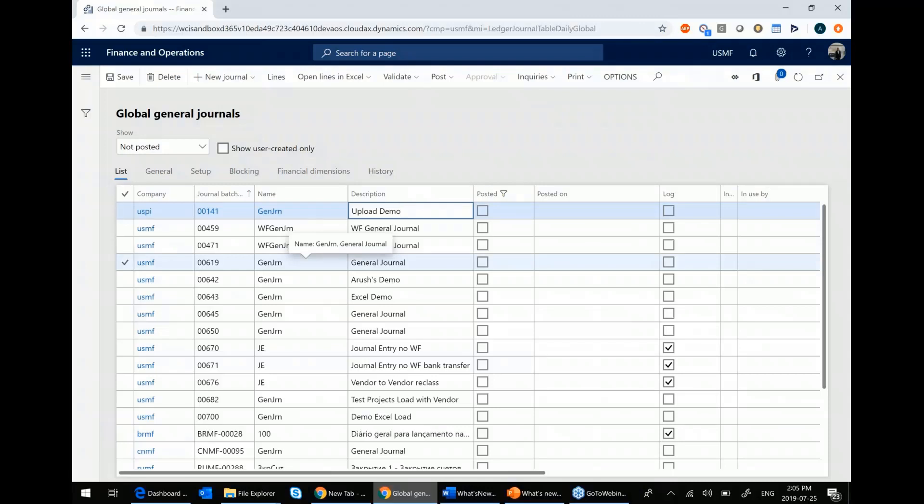But if you are a multi-legal entity, what this screen allows you to do is it allows you to see all your journals that cross legal entities.